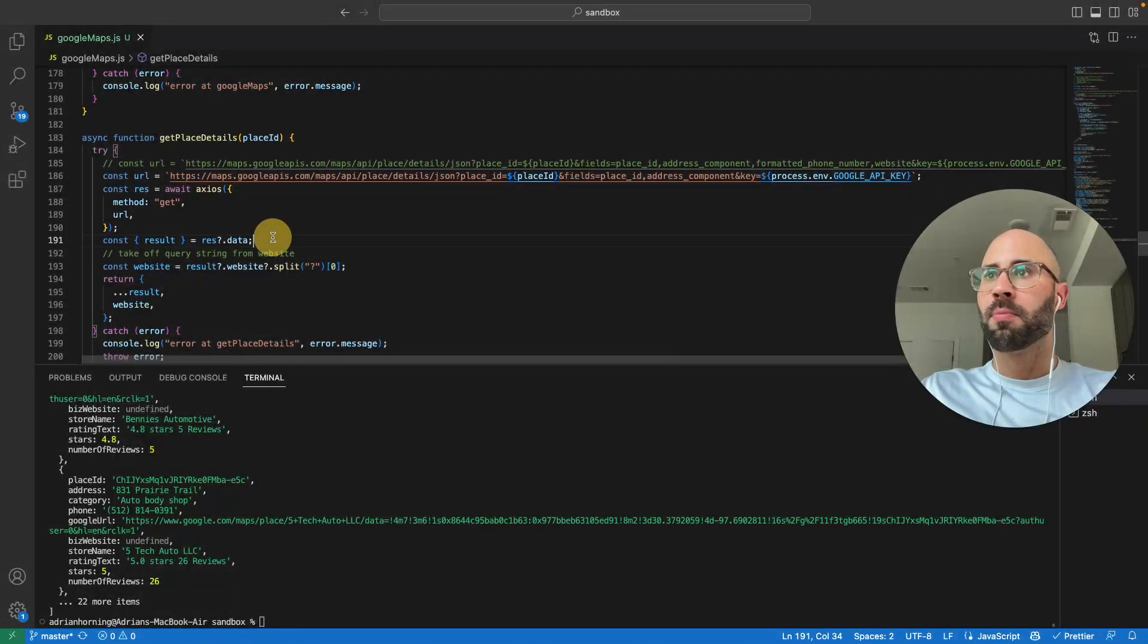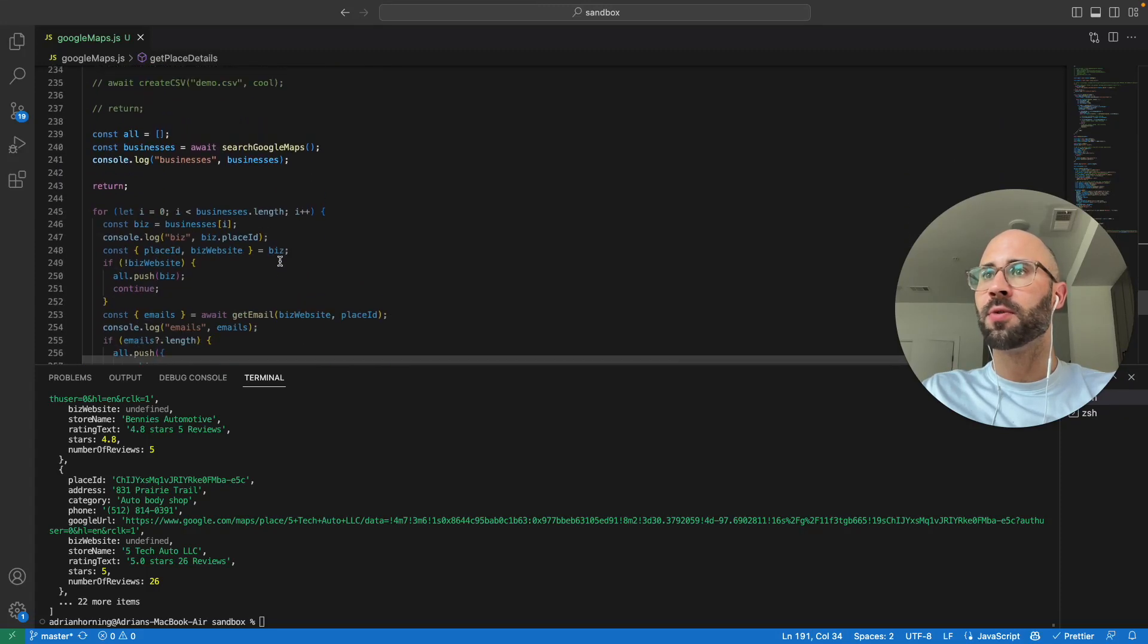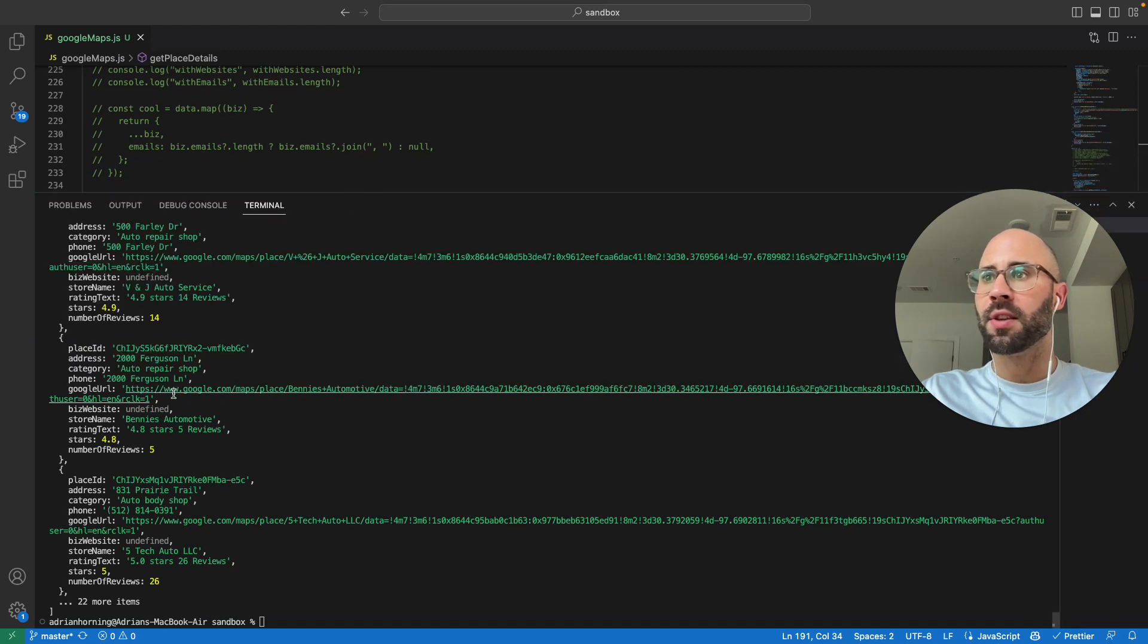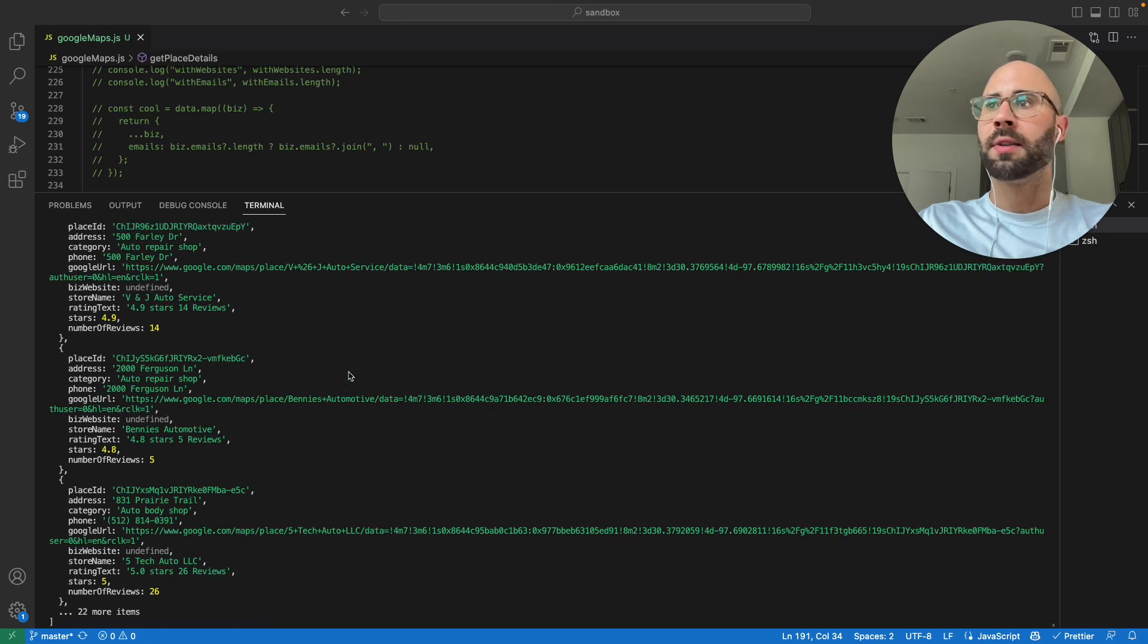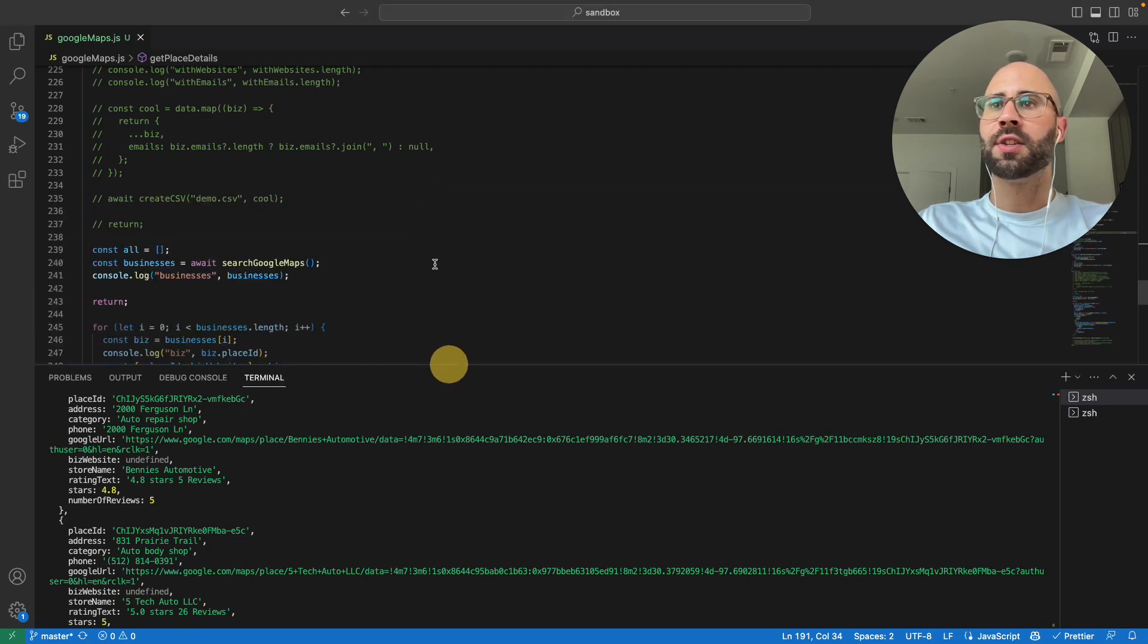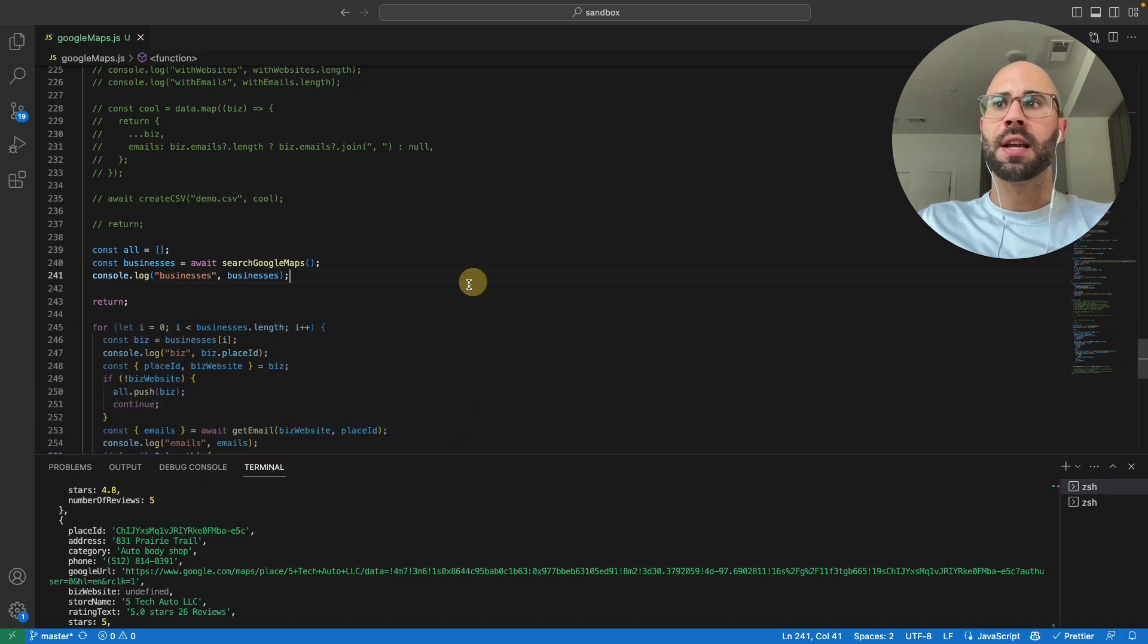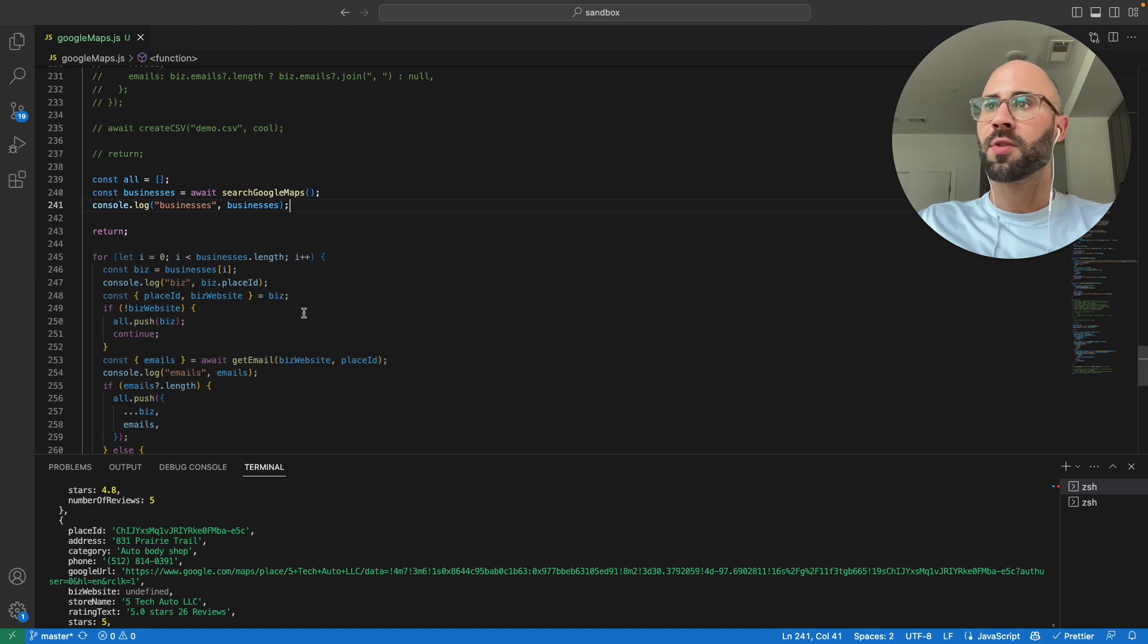And I forgot about that, so kind of interesting and really cool is Google actually returns the place ID in the Google URL. So all of them, it looks like, start with CHI—so capital C, lowercase H, and uppercase I—and that's how I get the place ID. And then you can pass that place ID into the Google Maps API, like the Places API, if you want to get additional information.